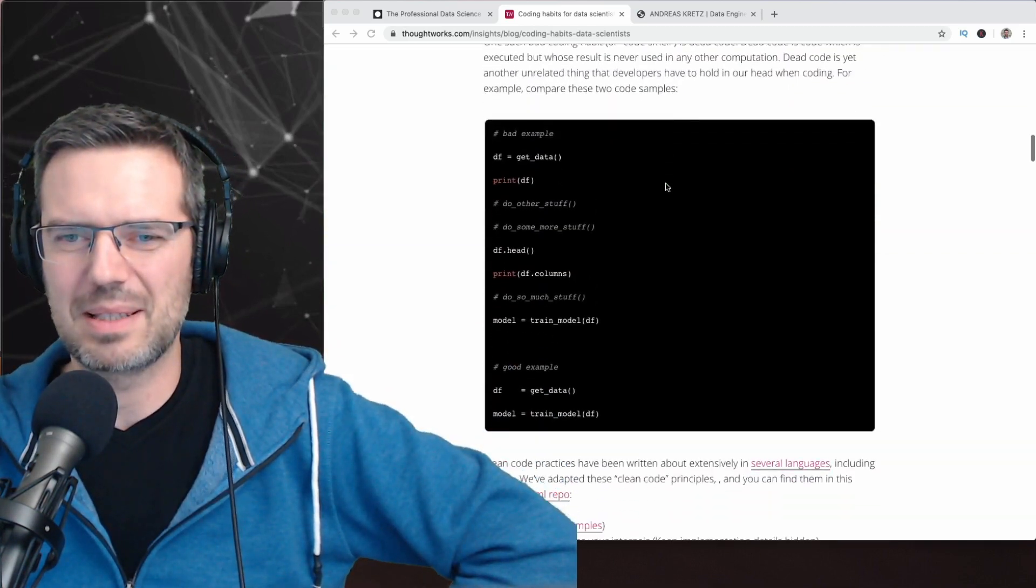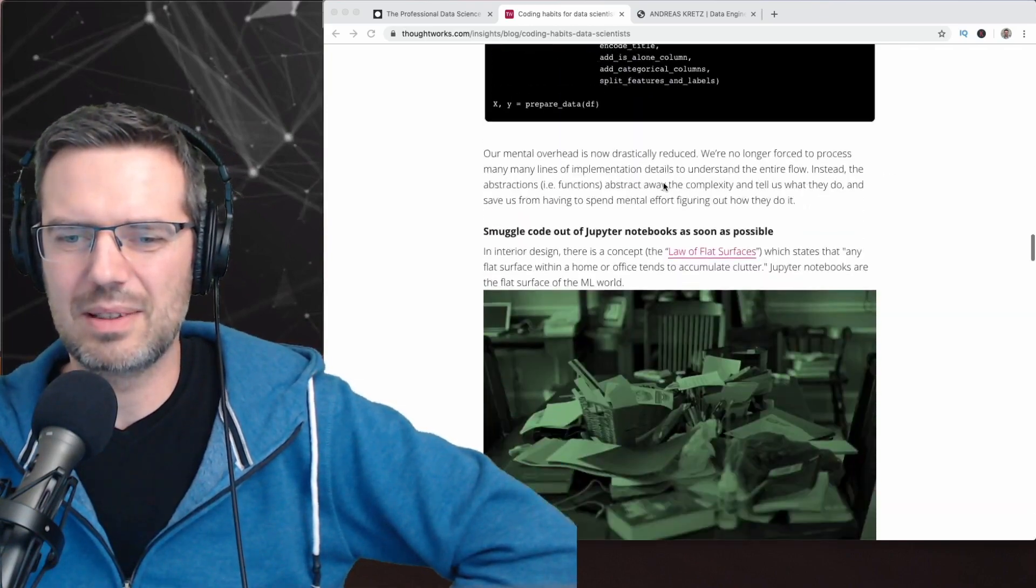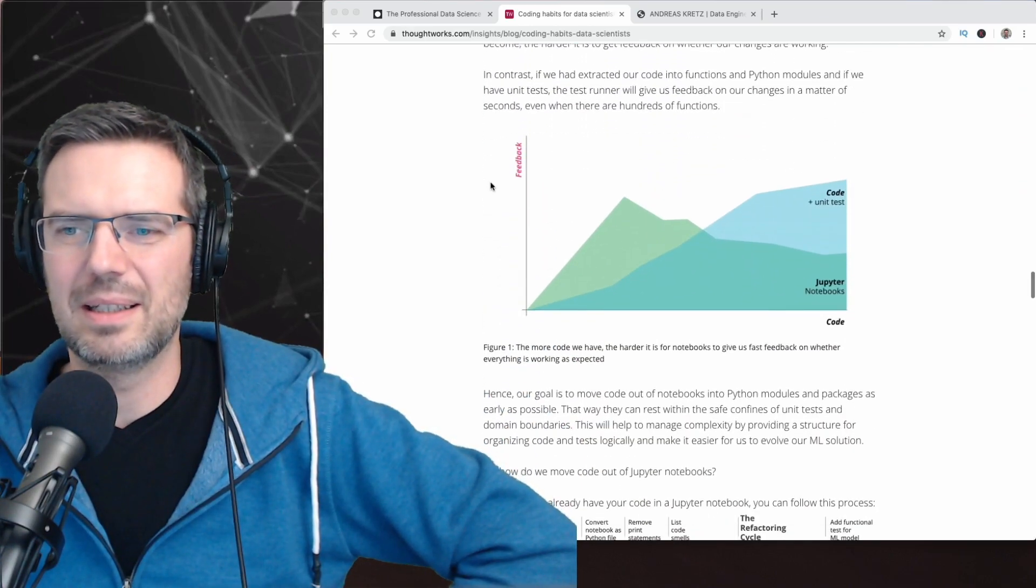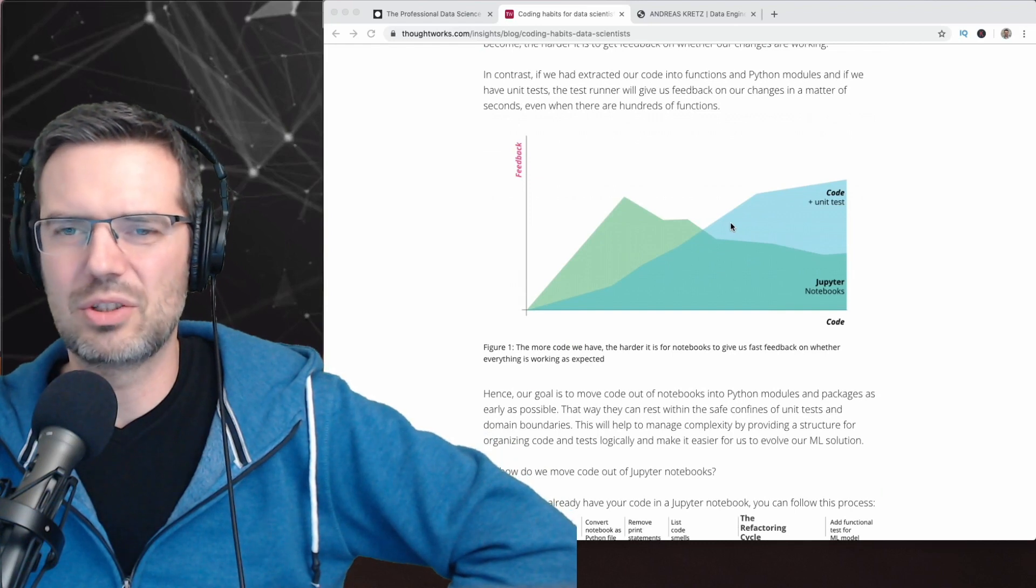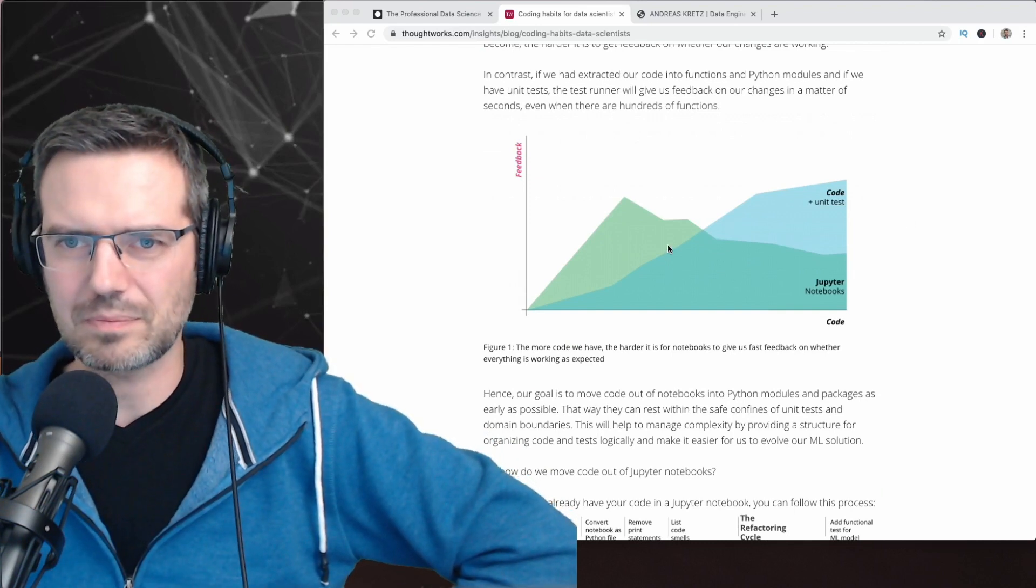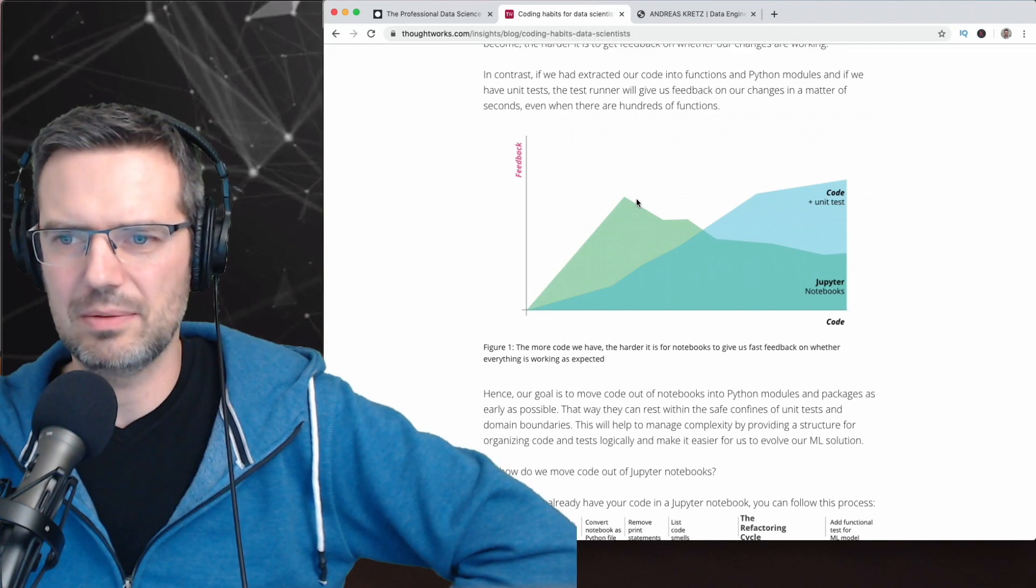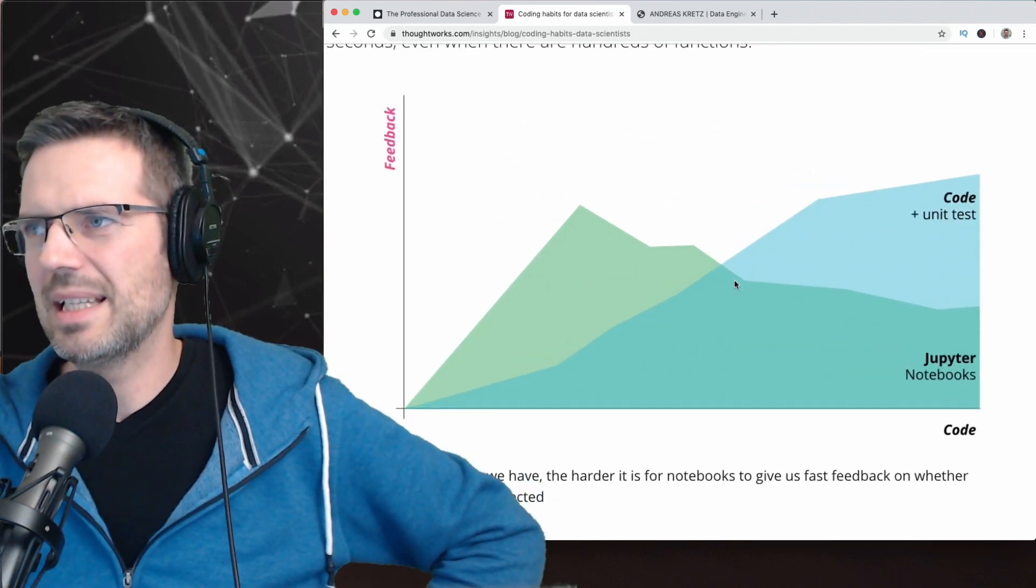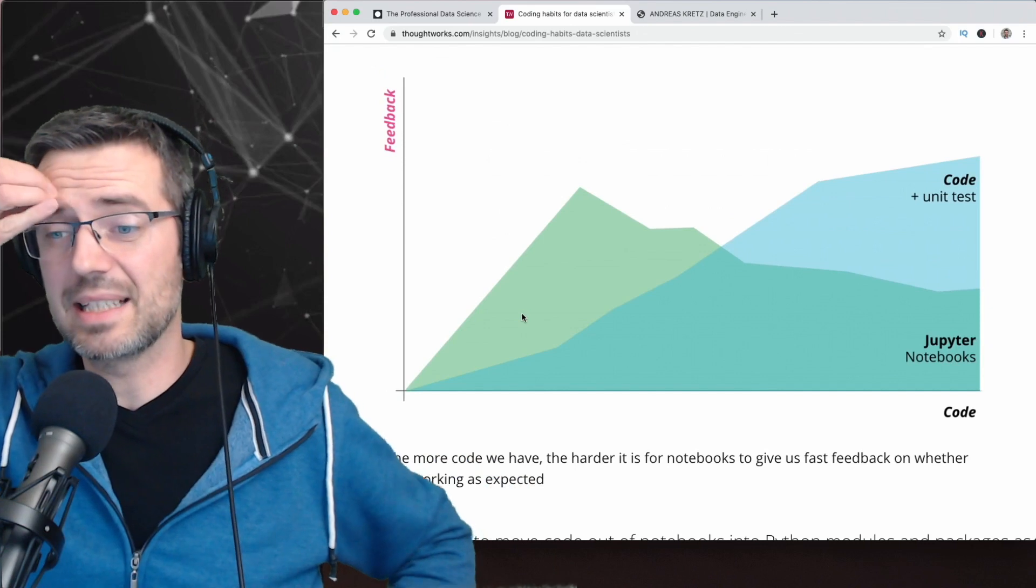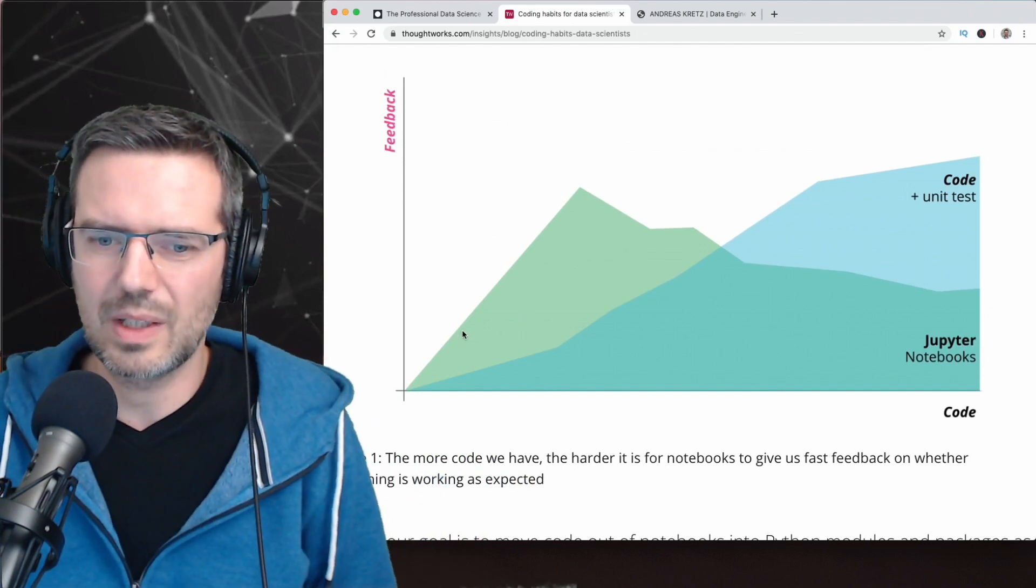This article is about unit tests versus Jupyter notebooks. The idea here was basically what they say about the comparison.